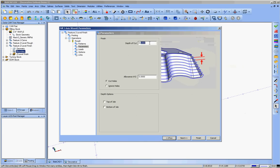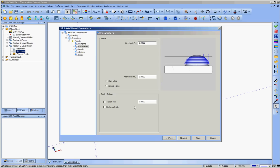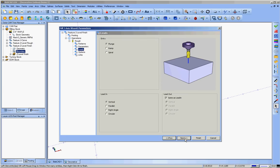Depth of cut. Alright, this is the upper pass. I'm going with three-thousandths depth of cut. Allowance is zero. I have no holes to worry about. Top of job is at zero. Bottom of job is at negative 0.31. So it will go down just below three-tenths of an inch below the surface. And then the next toolpath will pick up at three-tenths so that there's a little overlap.